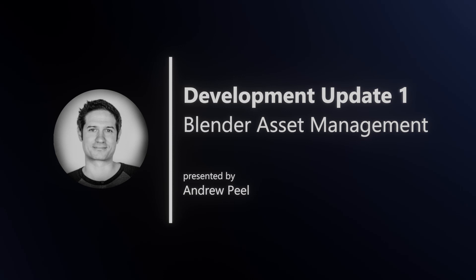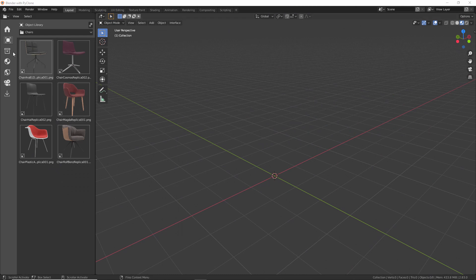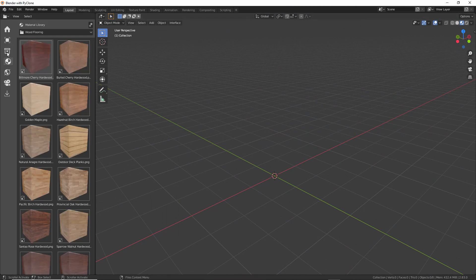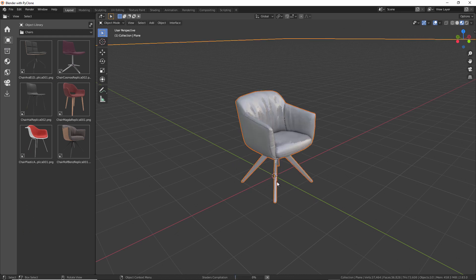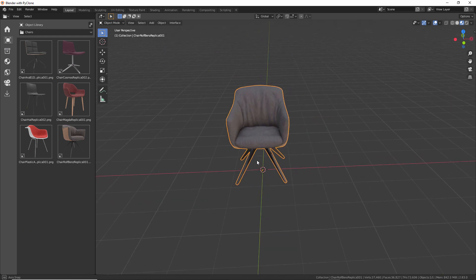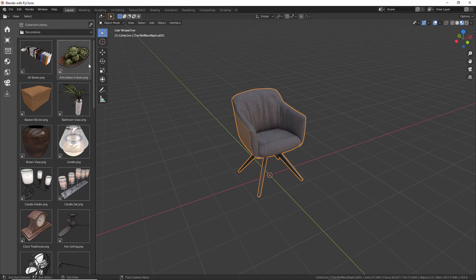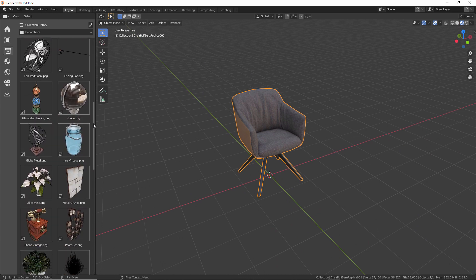In a previous video, I explained how asset libraries could be installed and demonstrated one of the libraries I created called Toybox. This allows users to maintain their own Blender assets, including objects, collections, materials, and worlds.